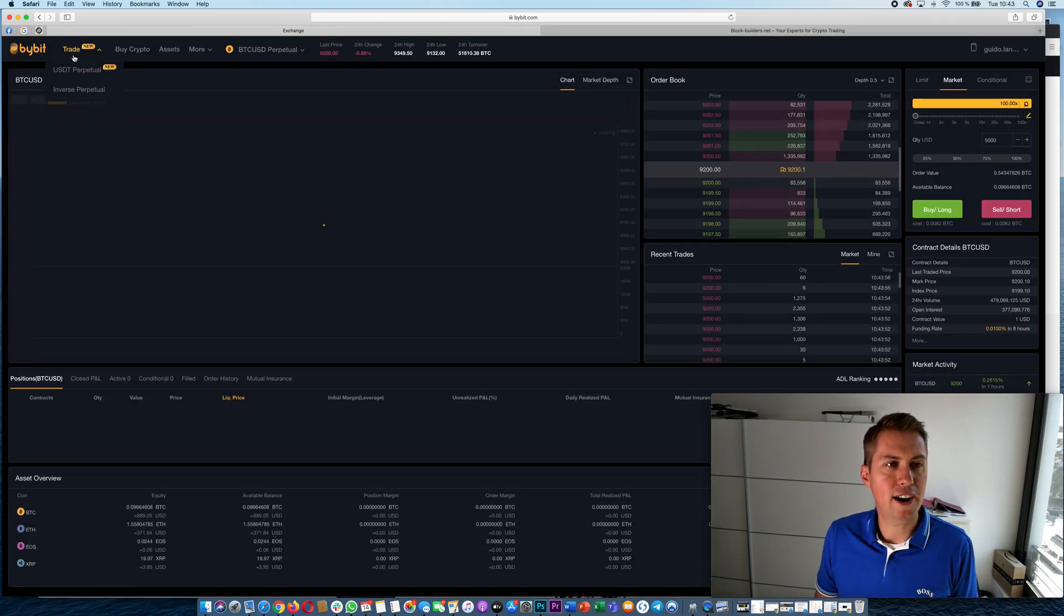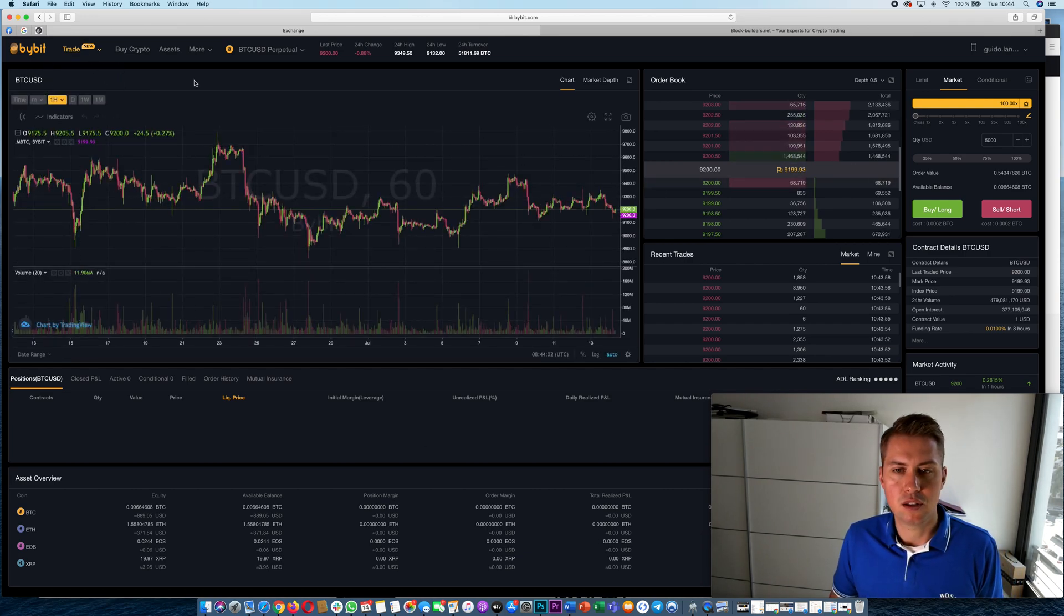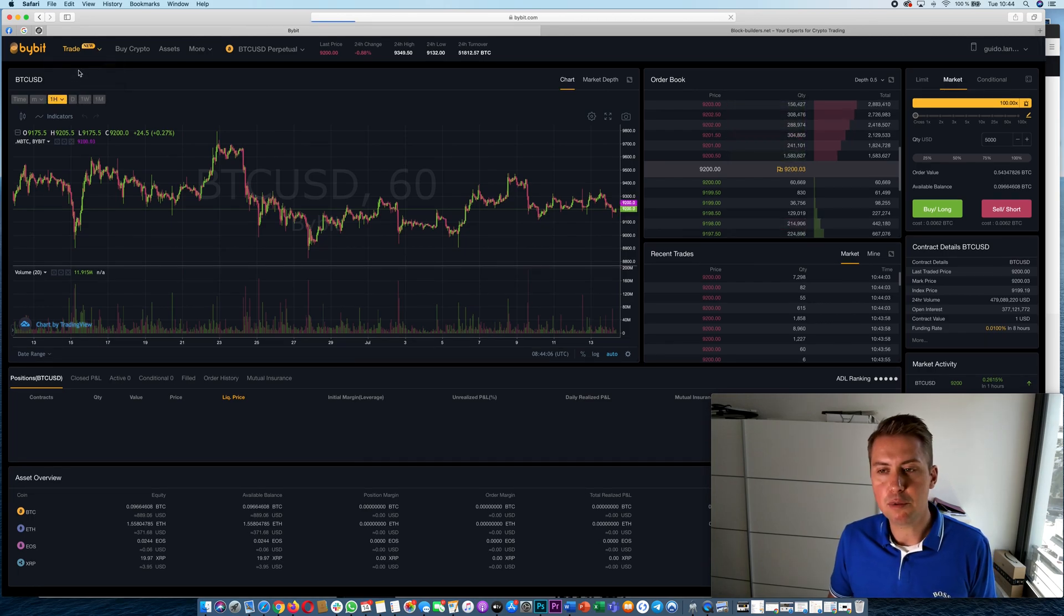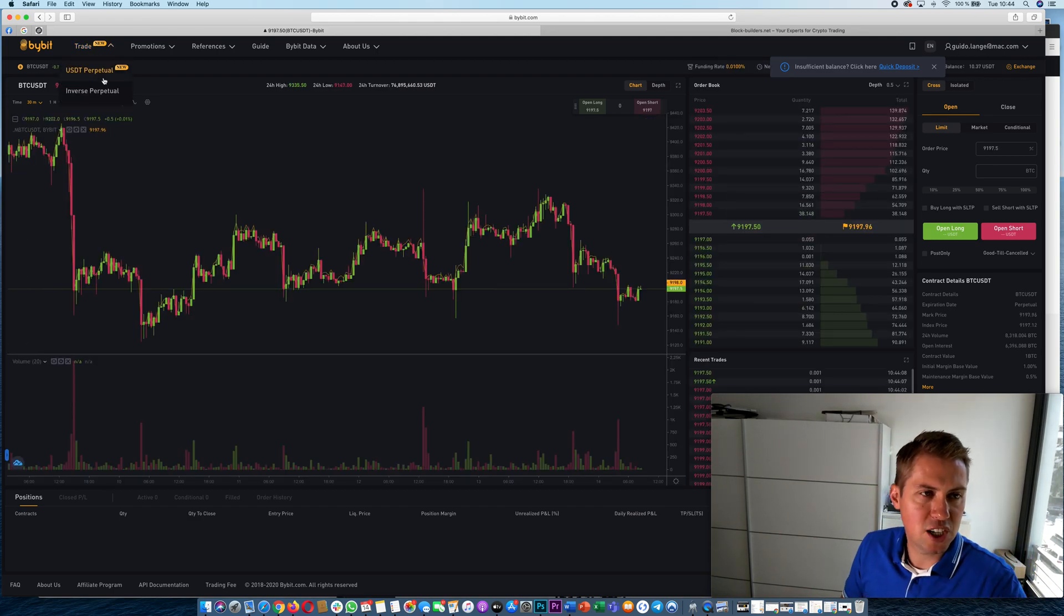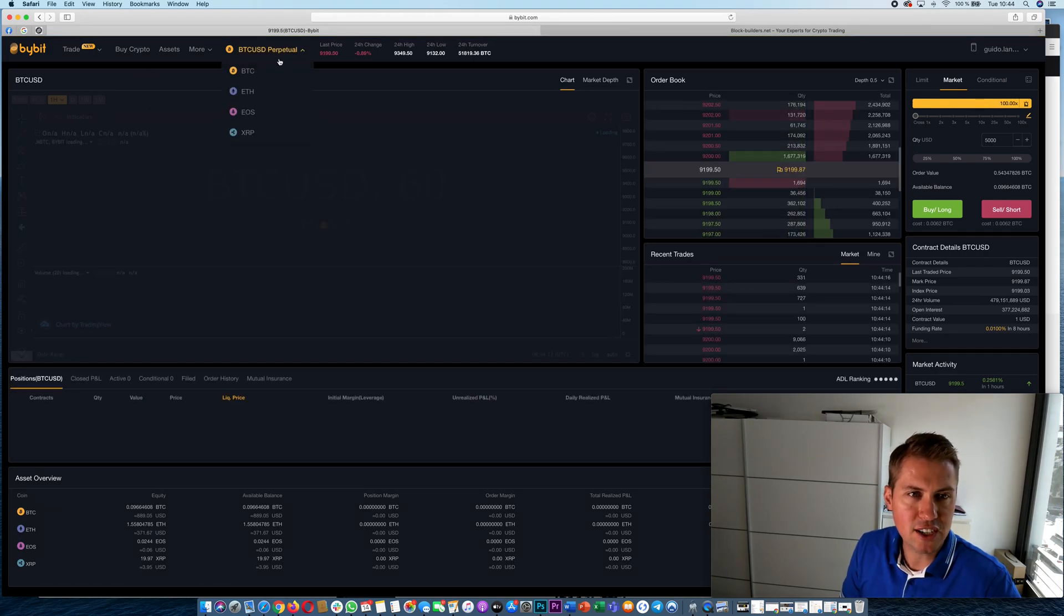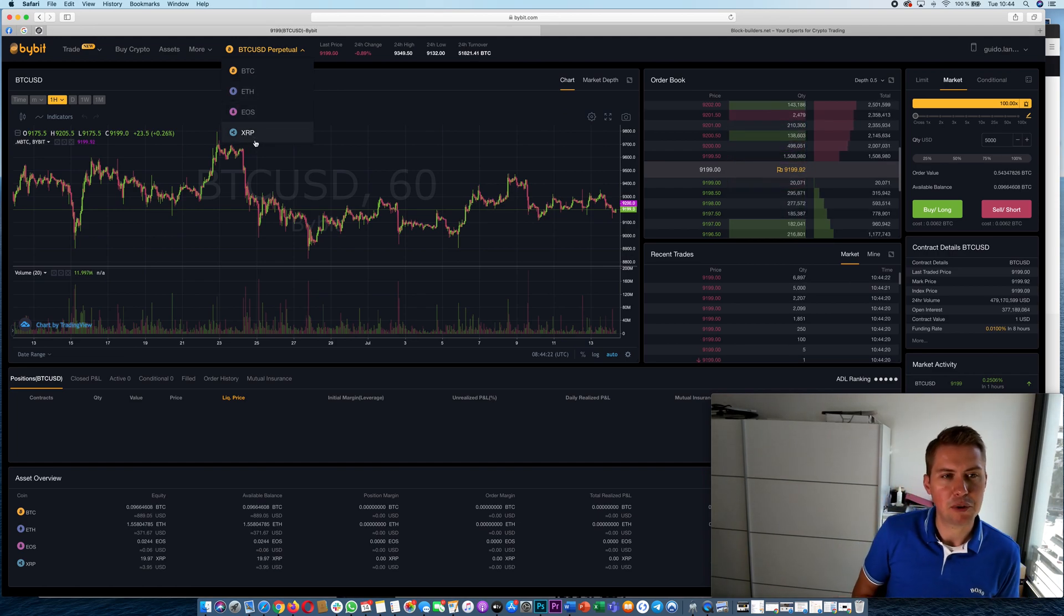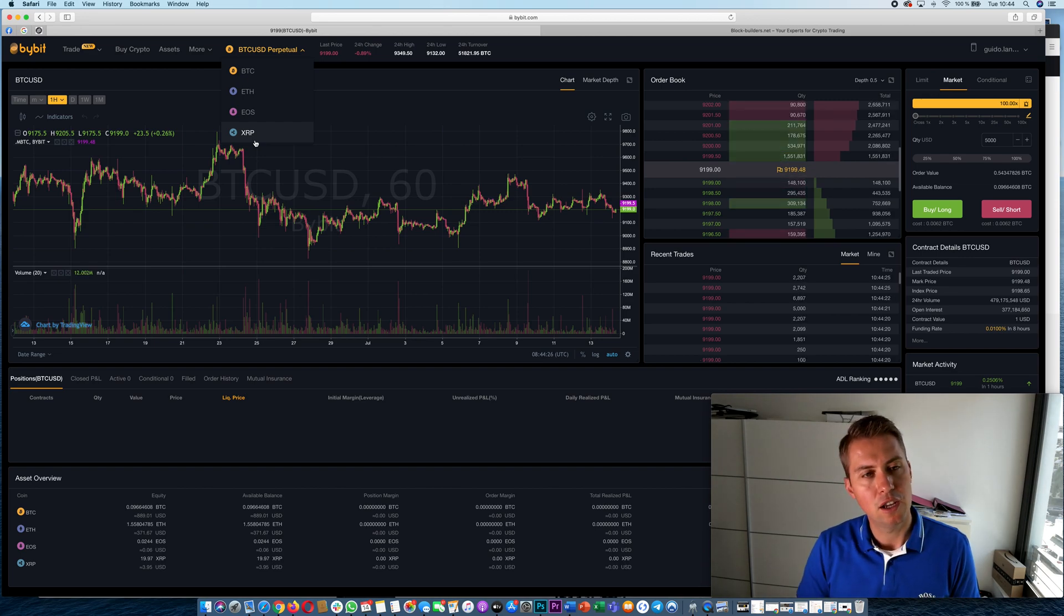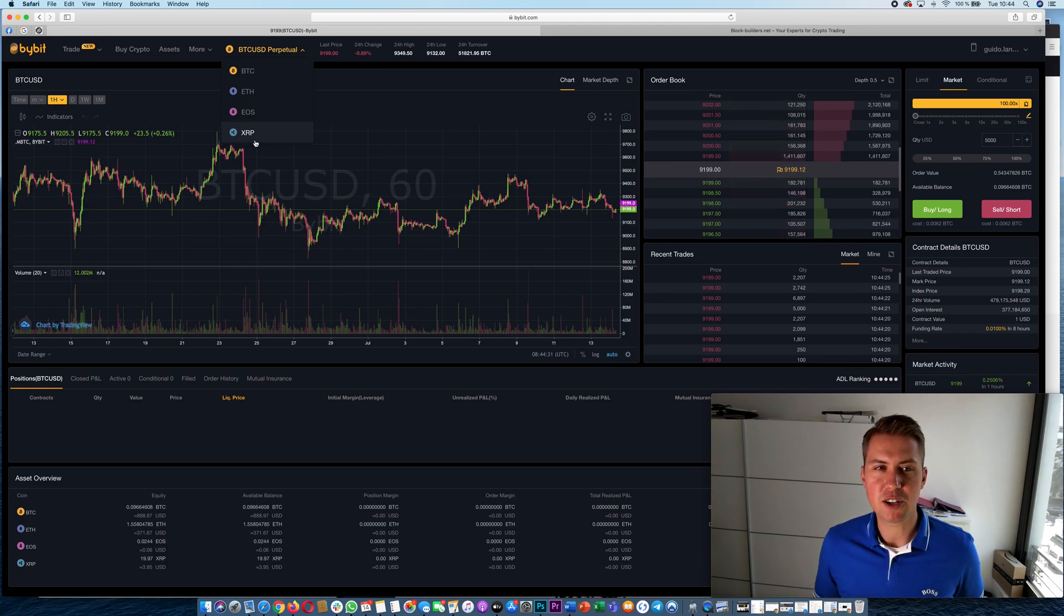We are now on the trading dashboard and that's for inverse perpetuals. USDT perpetuals would basically look the same so that's not much of a difference, just the underlying asset is different. Then you can choose here if you want to trade Bitcoin, Ethereum, EOS or XRP. You have to keep in mind you are buying future contracts so you are not buying real Bitcoin but future contracts that are connected to the price of Bitcoin.